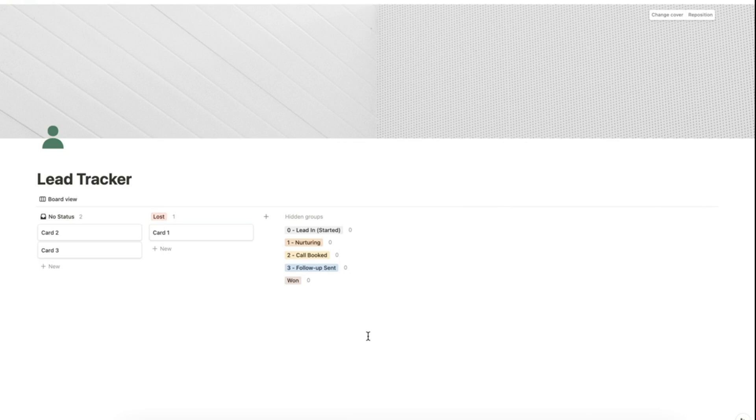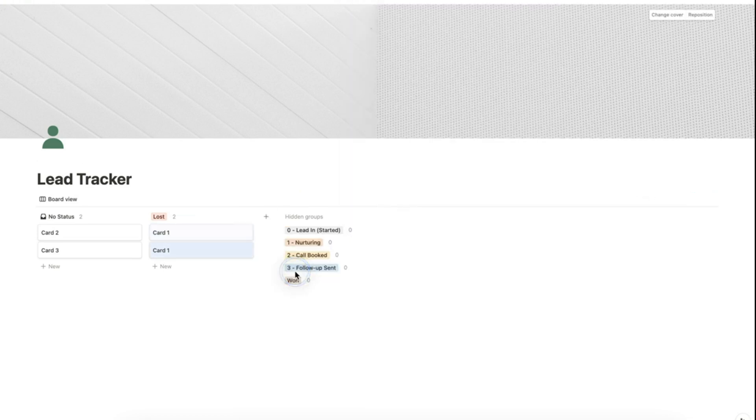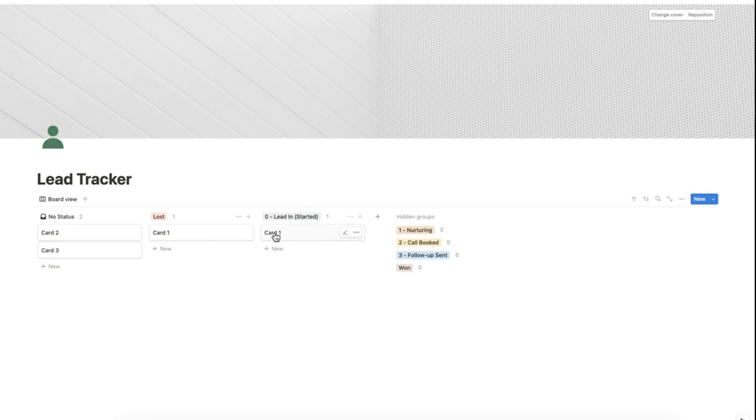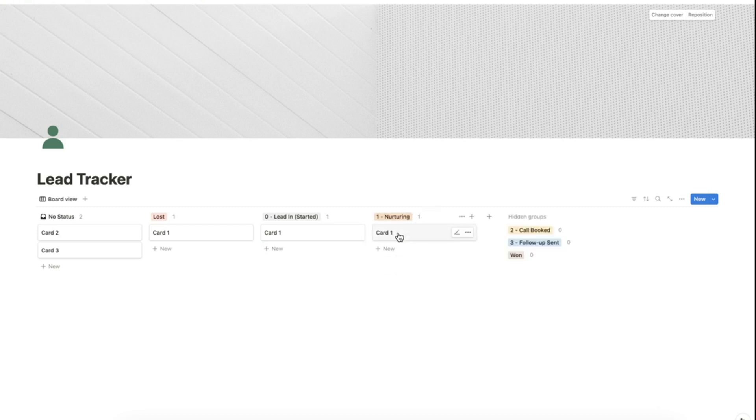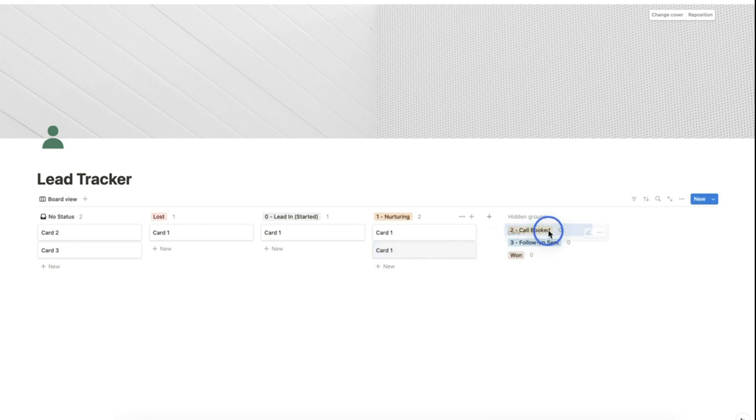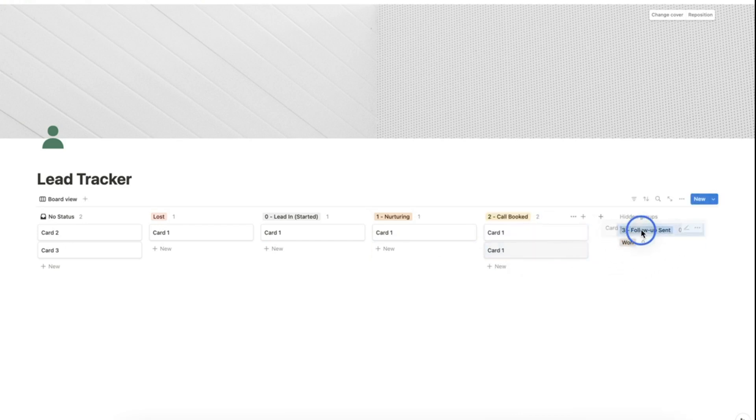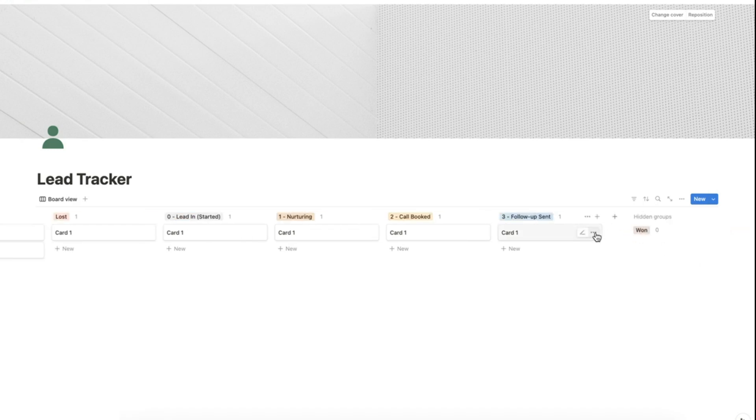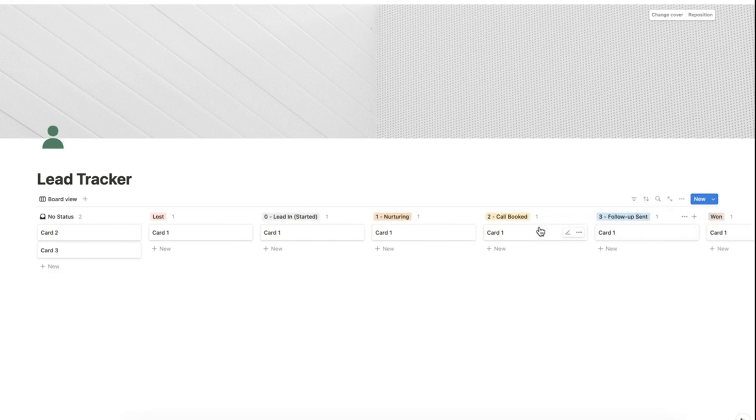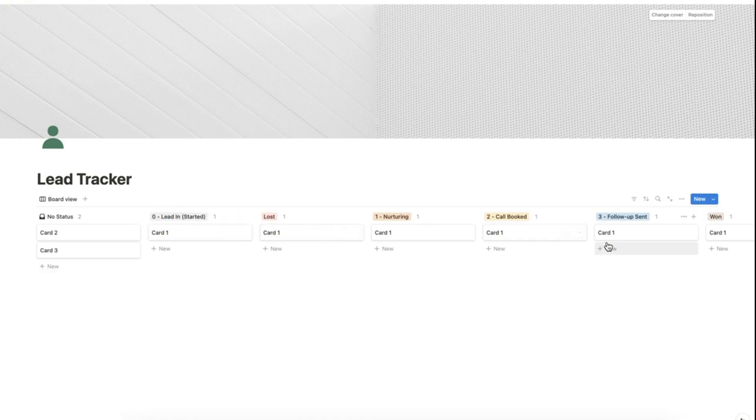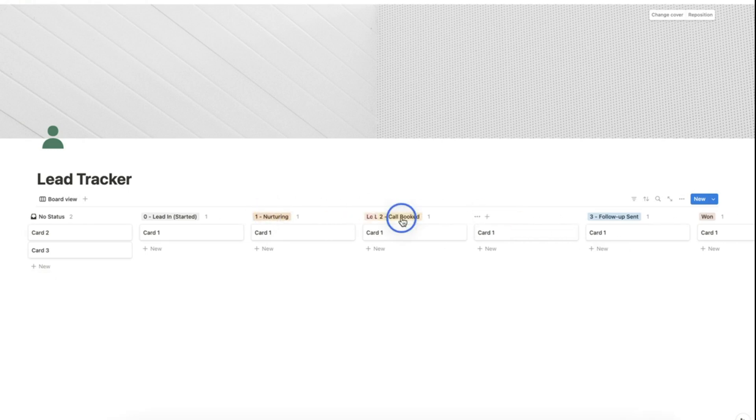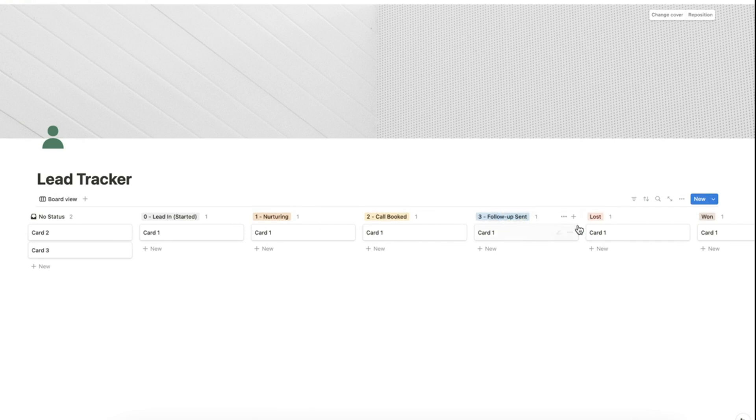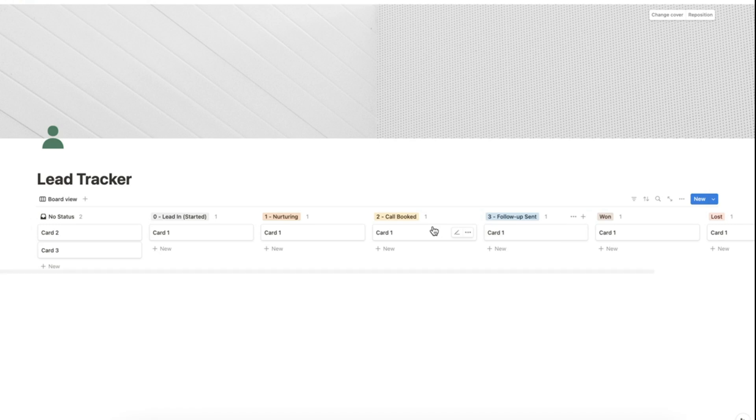Let's duplicate the cards to populate the database. Now that we have populated the database, let's rearrange the statuses. Let's modify the color of the statuses as well.